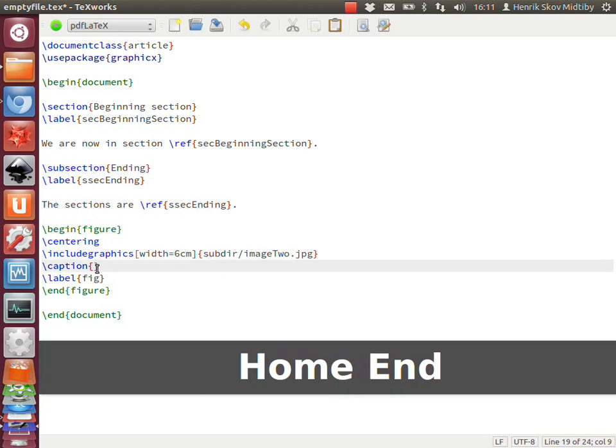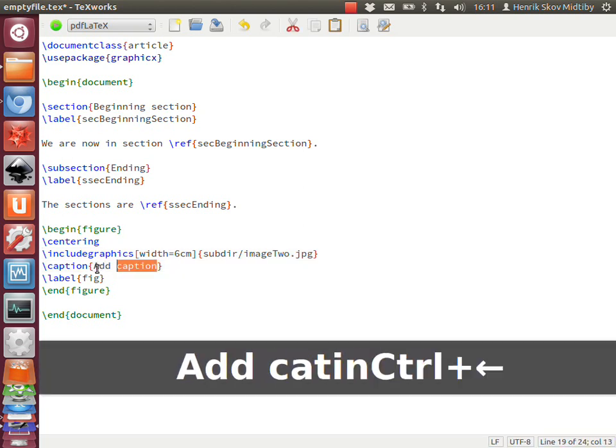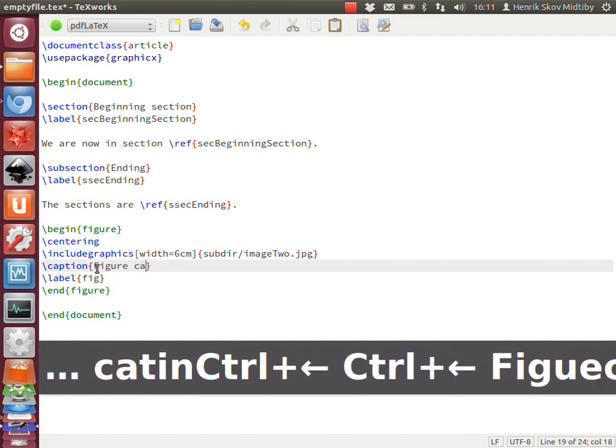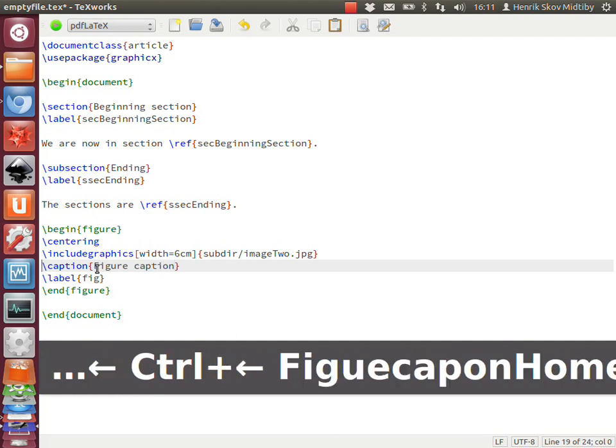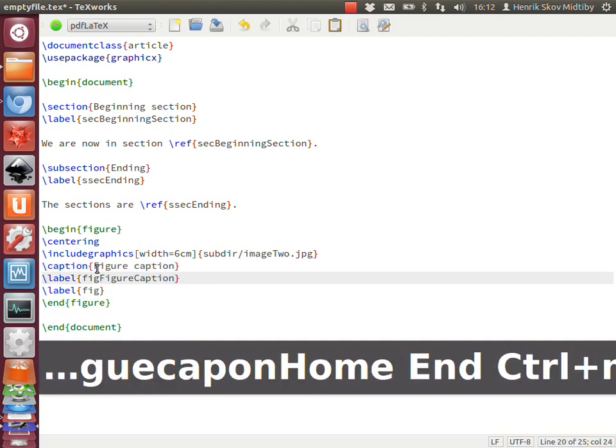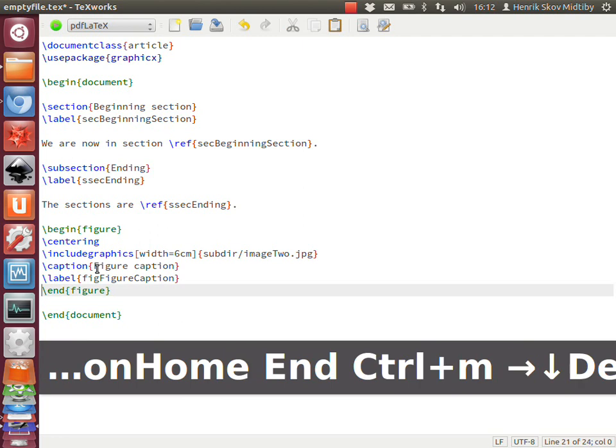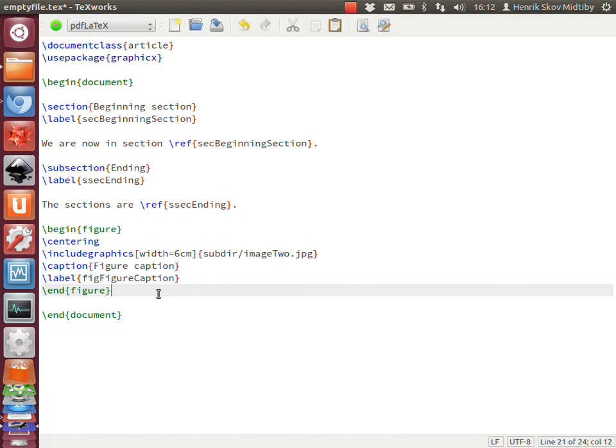Then we can add a caption like this. And again, we can have a suggestion for the label for this figure, also suggested by the script.